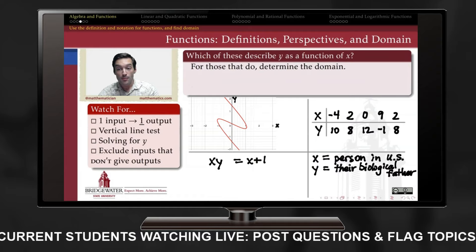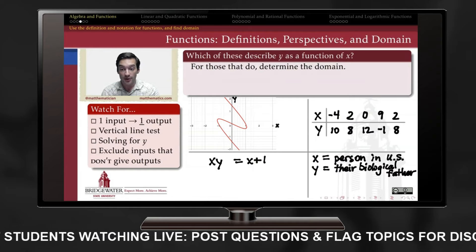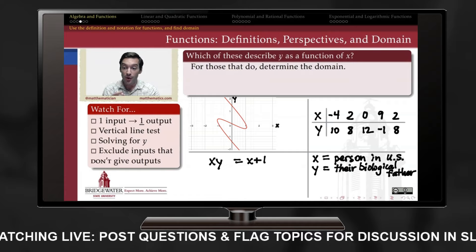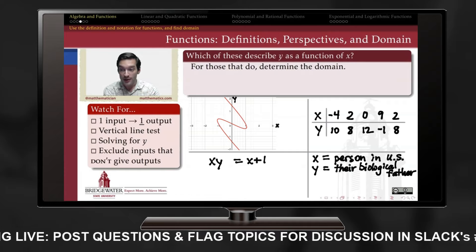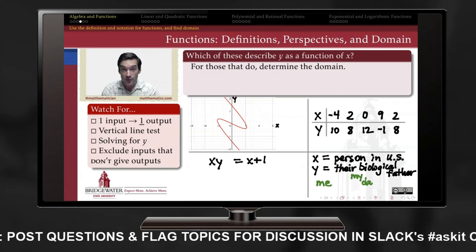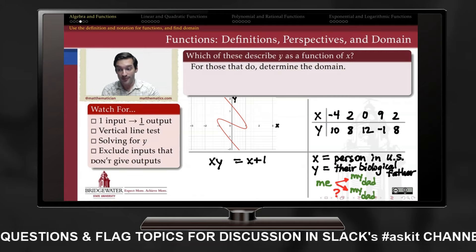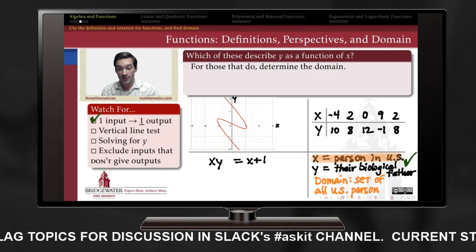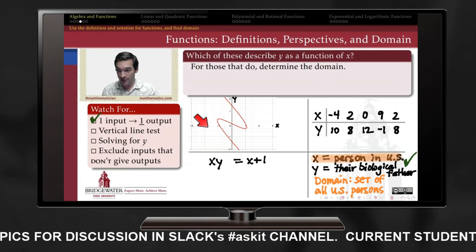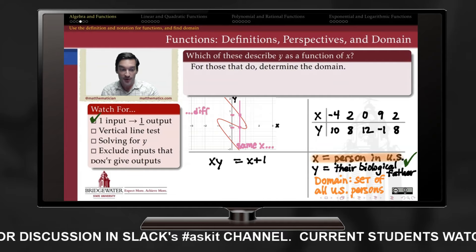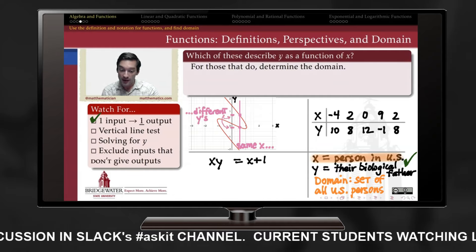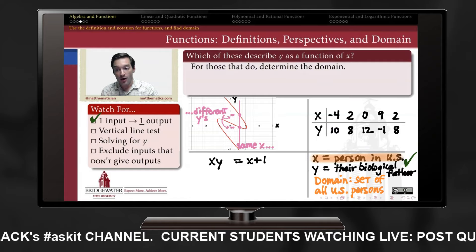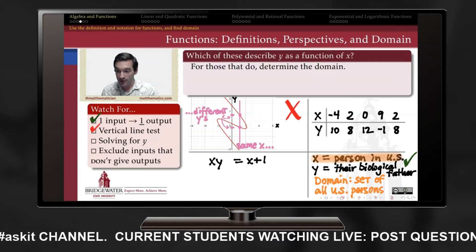Functions and the ways they model relationships among changing quantities are what pre-calculus and calculus are actually about. They're useful because they're deterministic — each input in the domain maps to only one output in the range. For example, because each person in the US has one and only one biological father, assigning person to dad is a function. On a graph, if a single x value corresponds to more than one y value, it fails the vertical line test and does not depict y as a function of x.